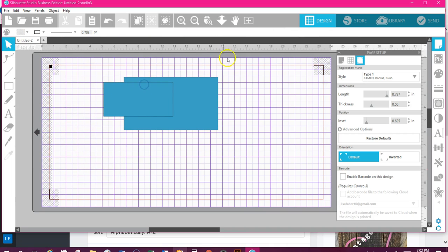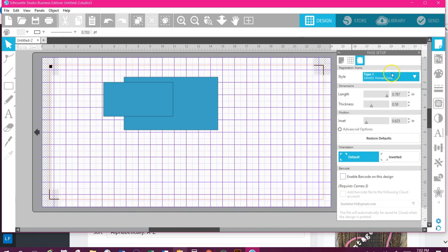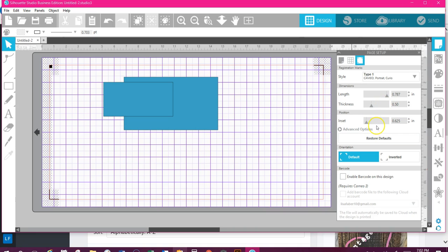There, this is the cut line. You can do your length and mission—I don't typically change these because I have had issues with it messing things up when I go in and do that. I leave all this alone. I don't enable my barcode. I don't do any of that stuff. This would be requiring your Cameo 3, which we've not gotten into all that yet.